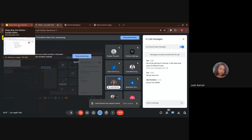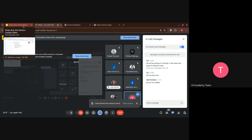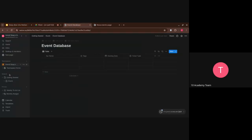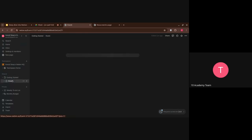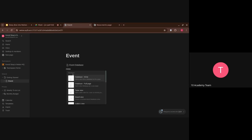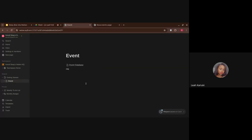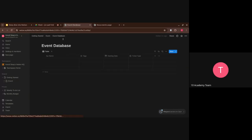Just to go back a bit — you need to understand where the table comes from. The table is actually automatically created when you use the forward slash command. So you're on your page, you click anywhere, type a forward slash, write 'database,' select full page or anything you want, and it's going to create a database page. Yes, that's understood.